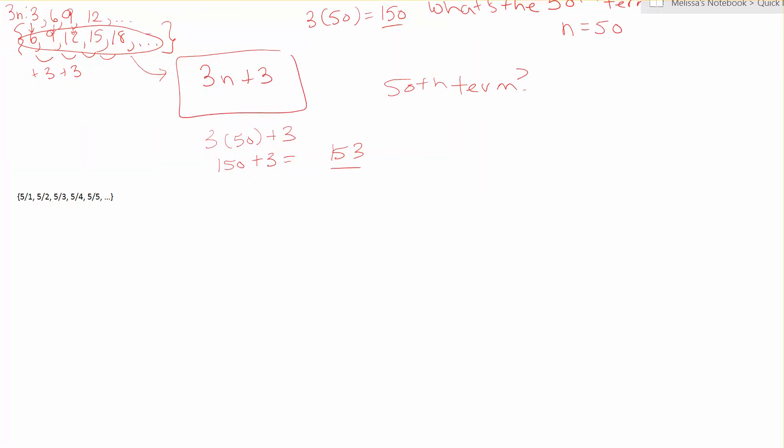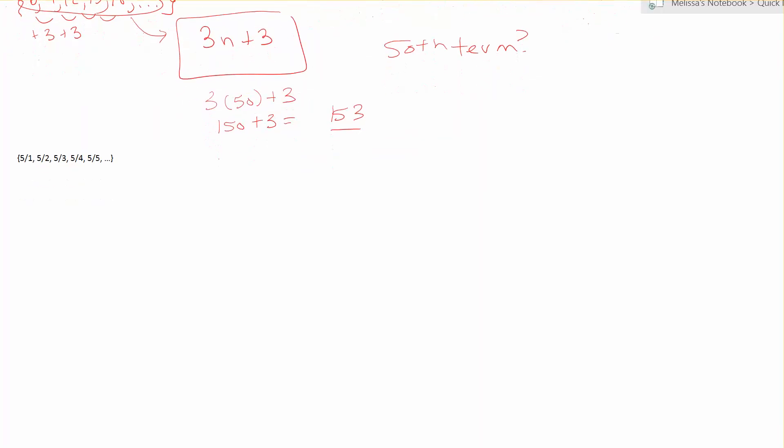Now let's look at a set that has fractions. So we have 5 over 1, 5 over 2, 5 over 3, 5 over 4, and 5 over 5. And the pattern continues. Now we have to investigate the pattern. So I can see that it is always a 5 on top.